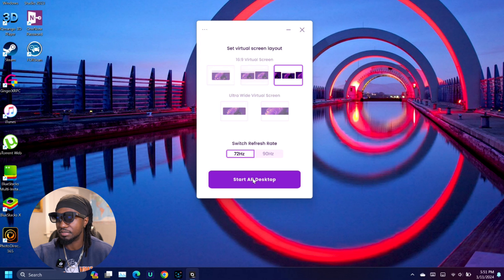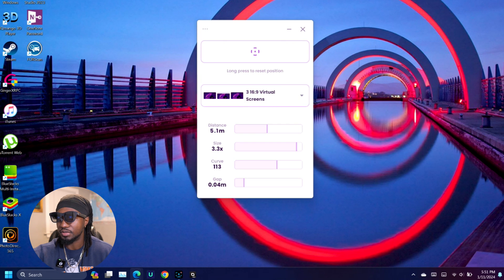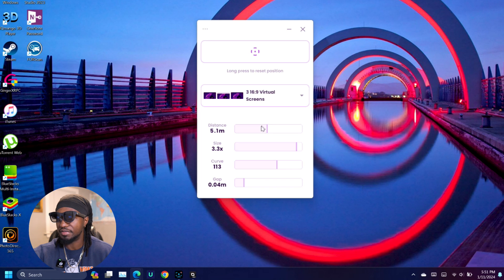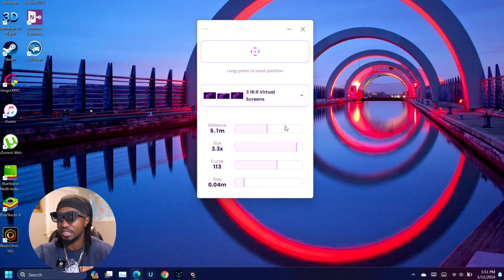Once you get an AR desktop, as you can see now, you have the option to have distance, size, curve, and gap between your desktop monitors. Now I'm going to record the screen from my glasses and let you guys see what it looks like.